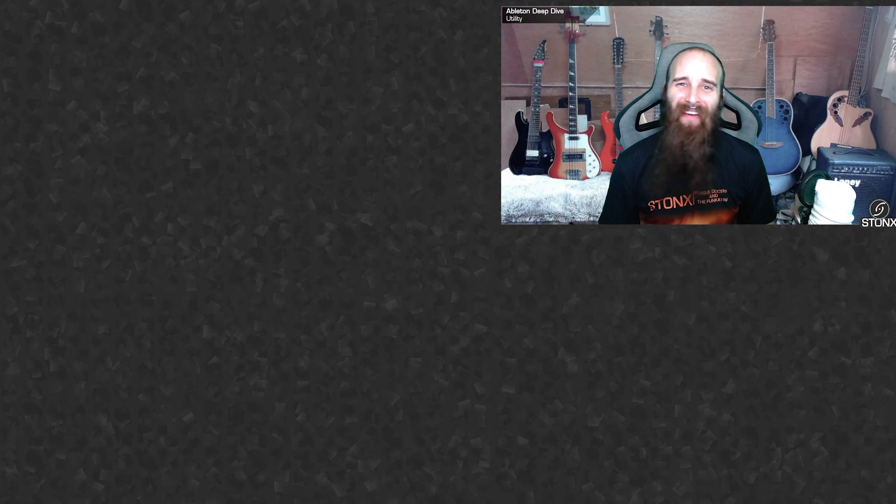Alright everyone, that'll do it for this episode of Deep Dive. Hopefully you learned a thing or two about utility. As always, project files are available down there in the description, if you want any of the sounds that we covered in today's episode. Don't forget to subscribe if you want to see more of these videos, and I'll catch up with you next time. Bye!